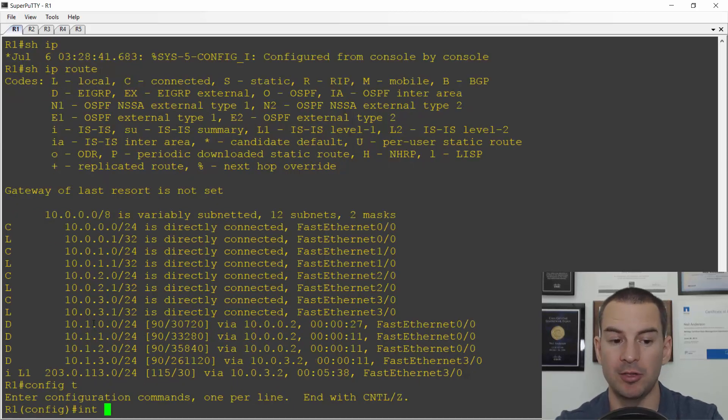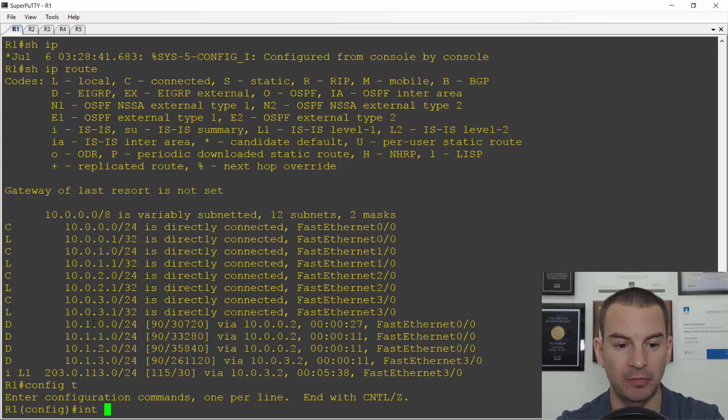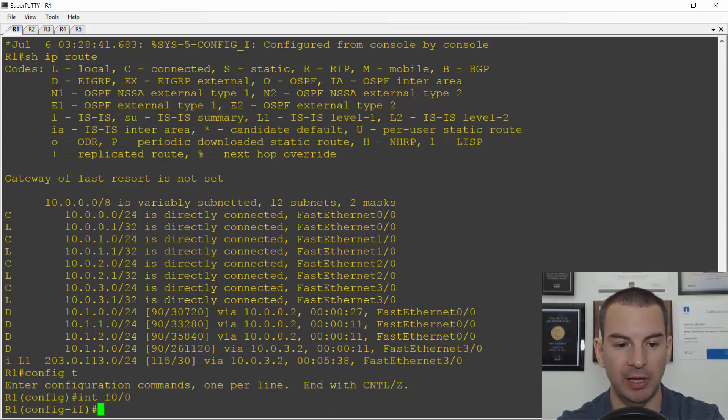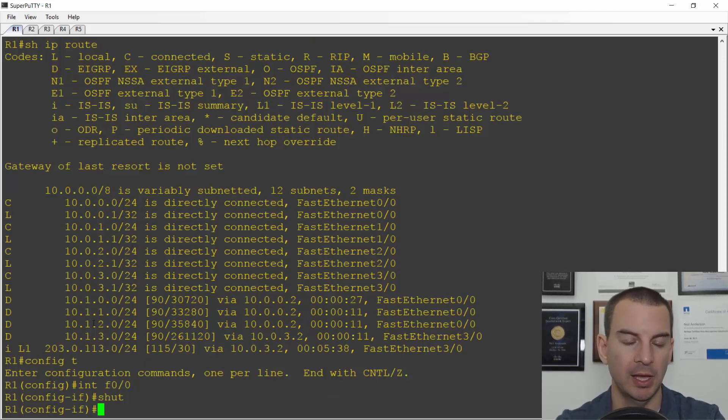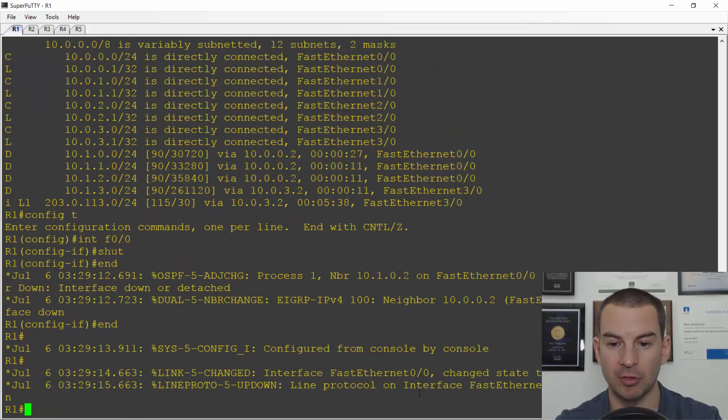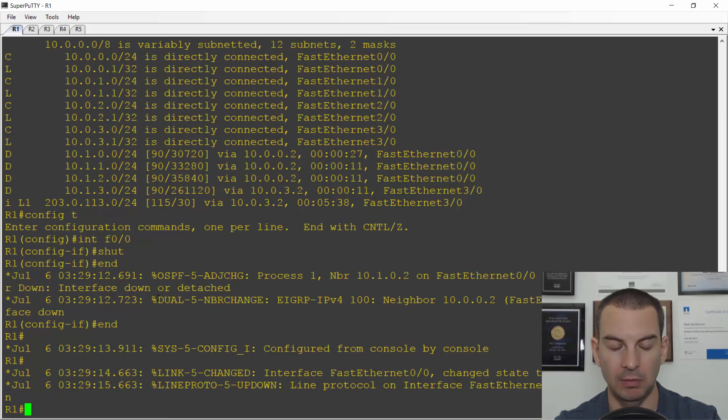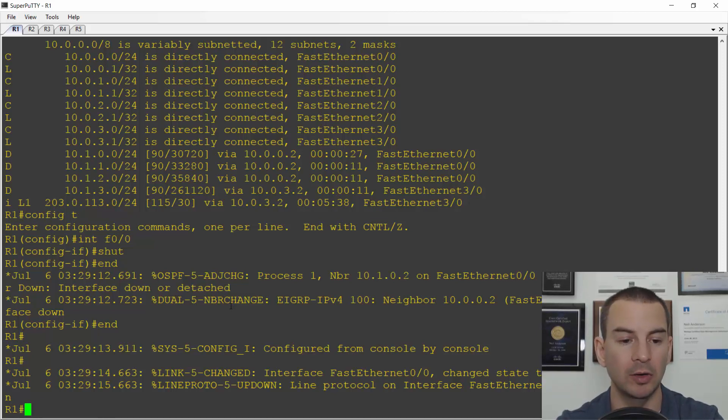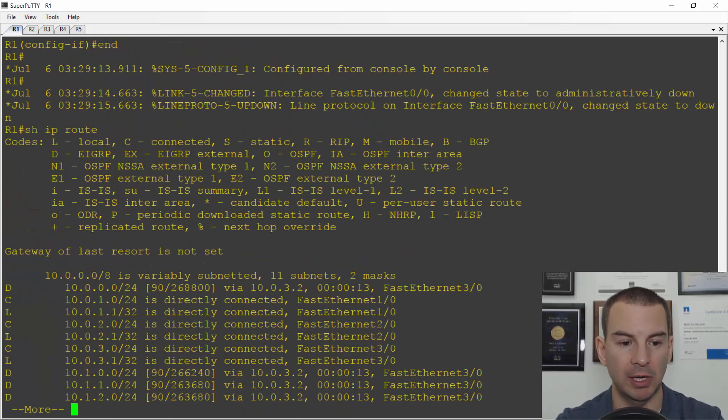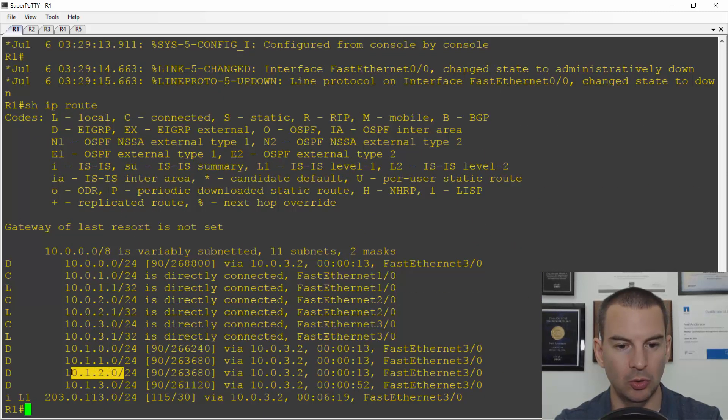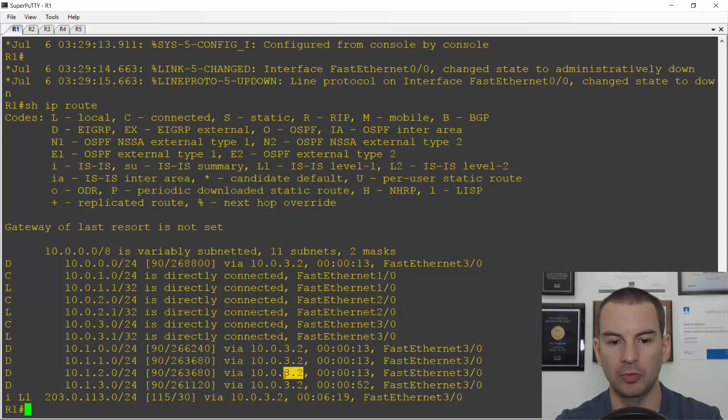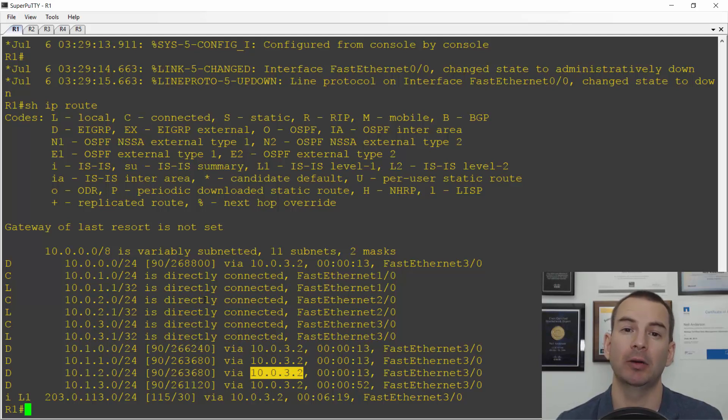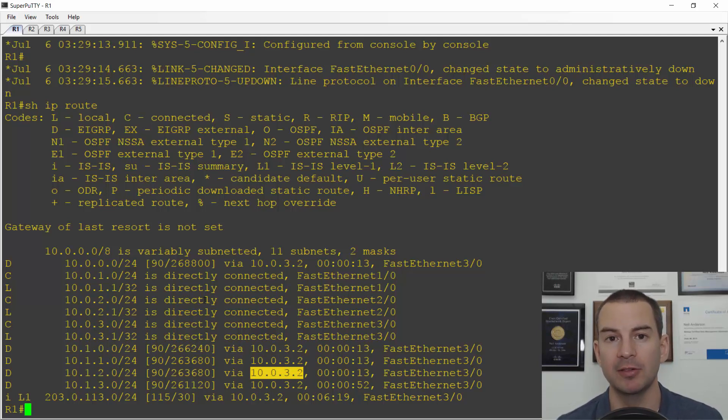And again we can watch EIGRP fail over as well. If I shut down that fast zero slash zero interface and then just give it a second to converge. I can see that the EIGRP adjacency was updated. EIGRP does converge very quickly. But I now do a show IP route for 10.1.2.0, I can see that it has failed over to 10.0.3.2. Okay so that was a look at our routing protocol metrics. See you in the next lecture.